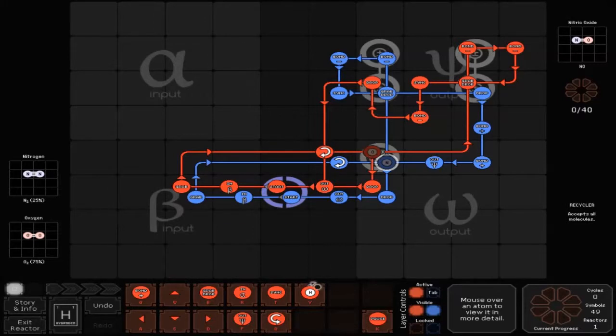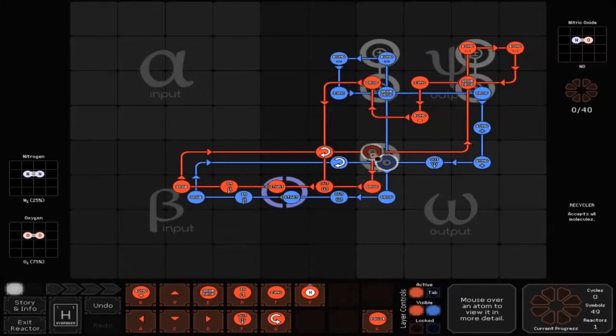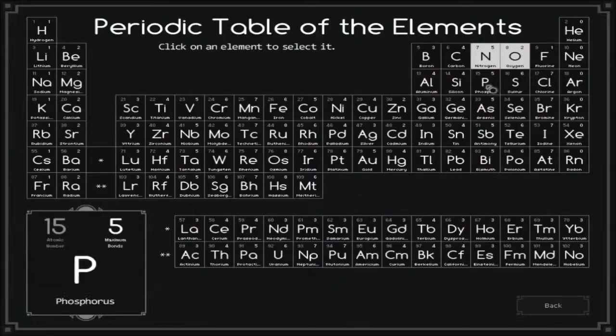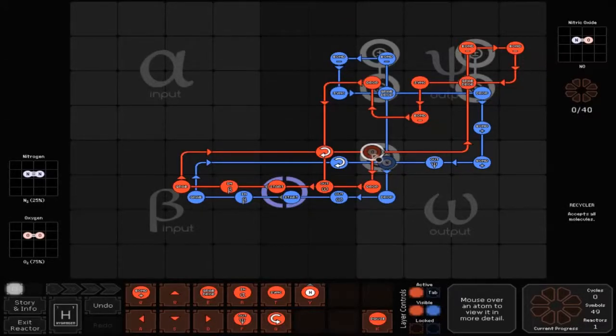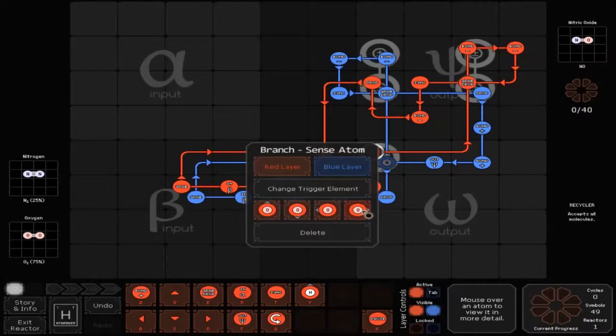Then you want to place your random branchy sense atom, right click it, click change element, select O or zero whatever it's meant to be, then right click it and make sure it's facing off to the right.